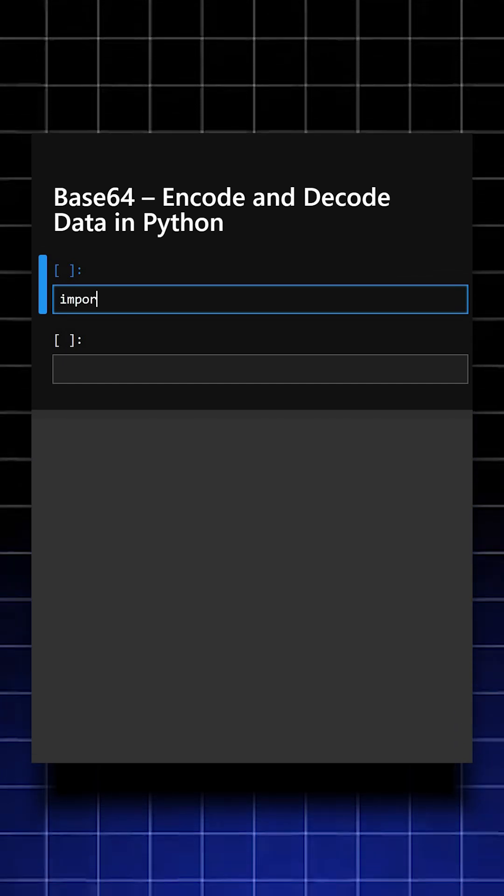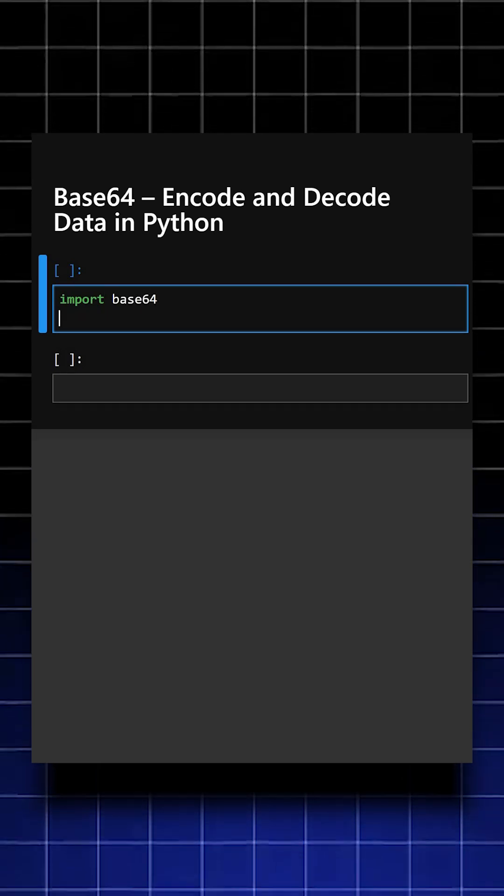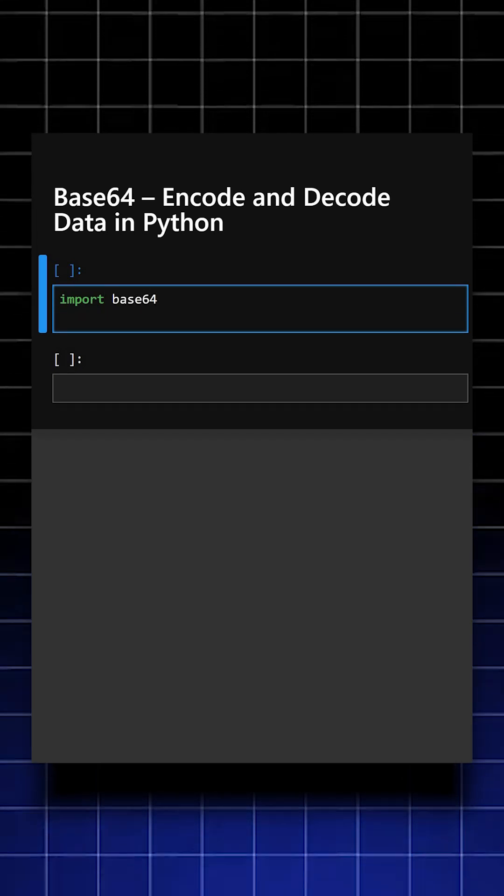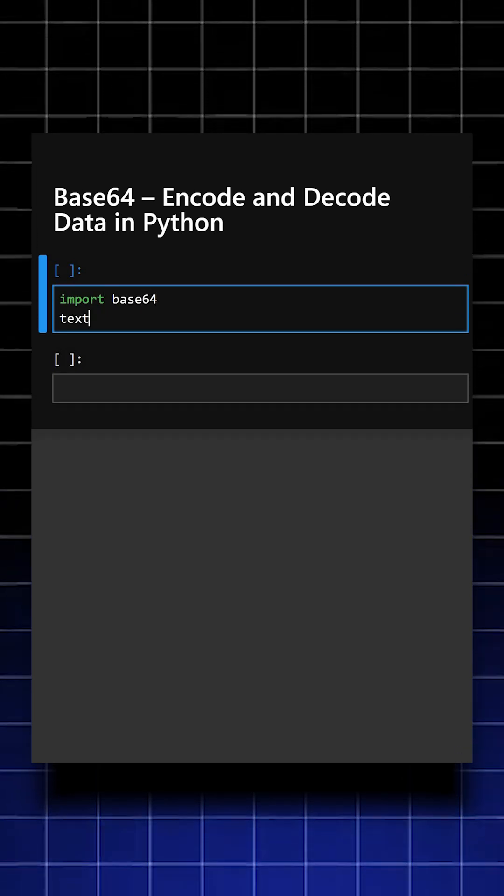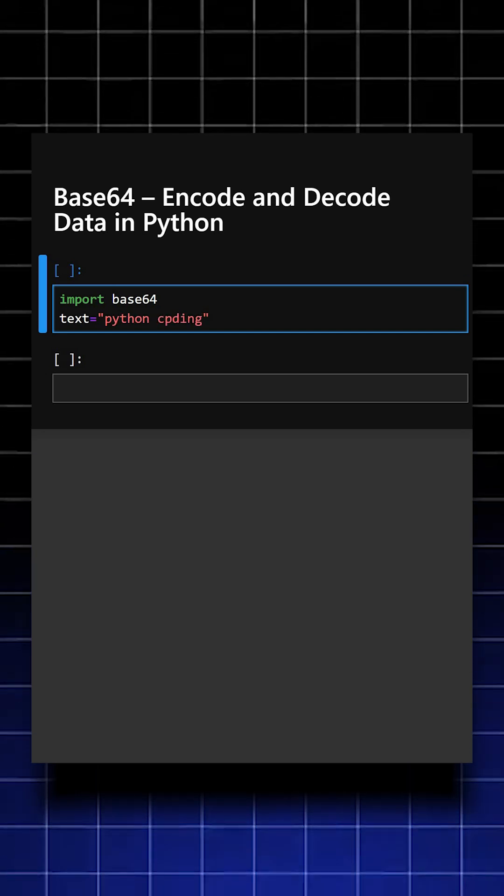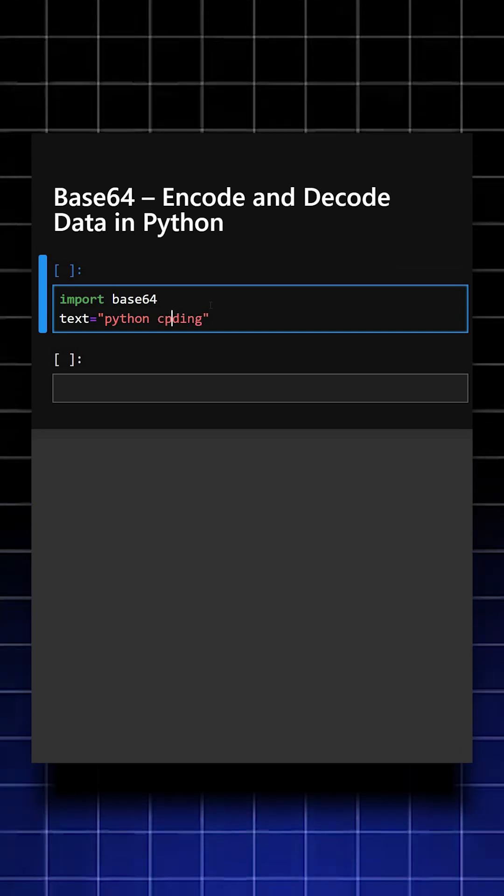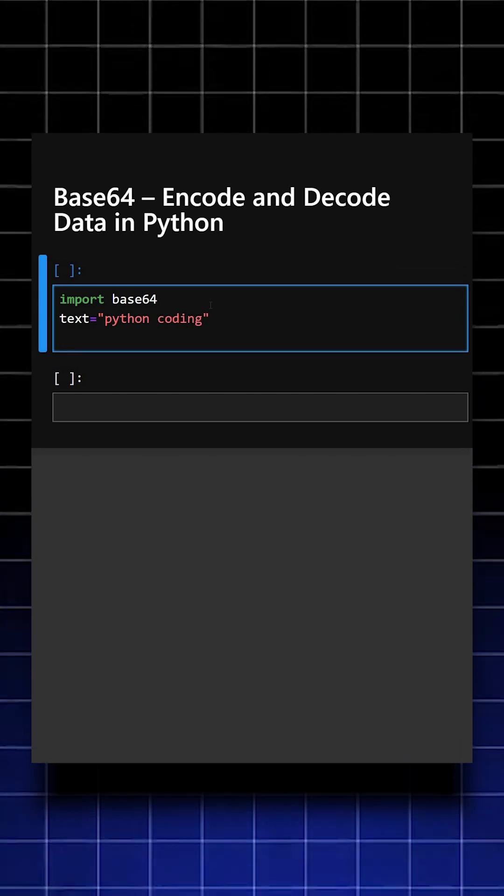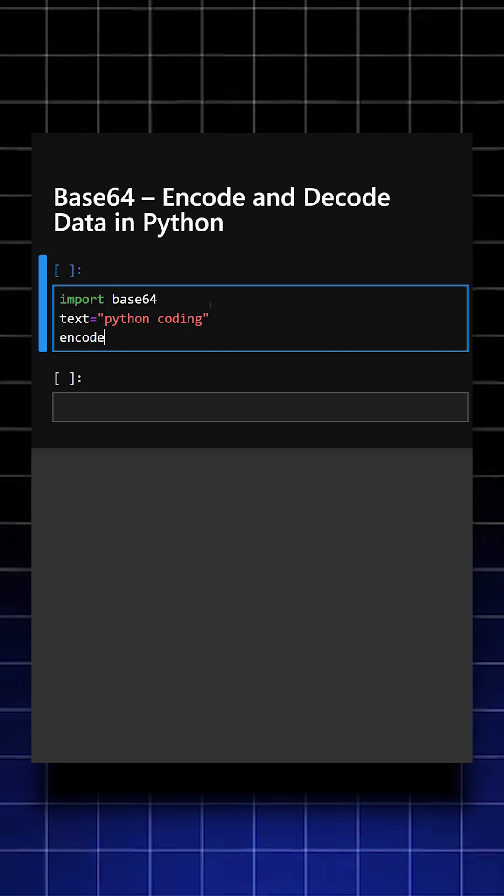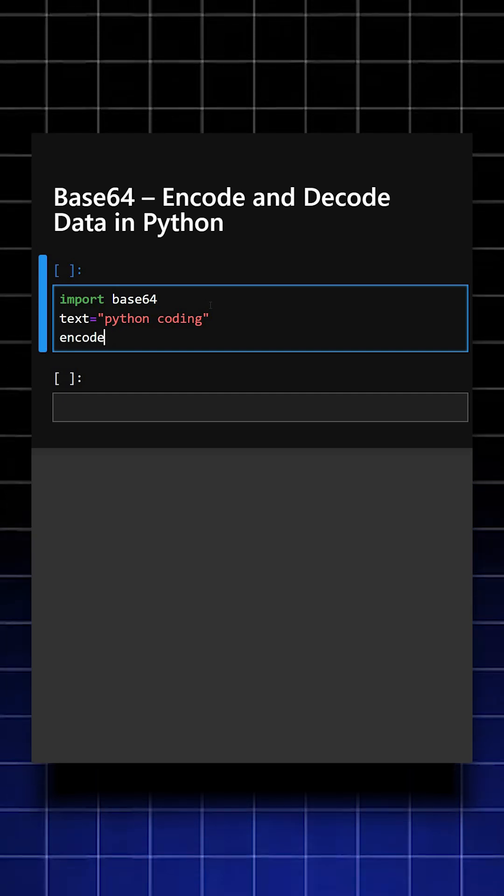Firstly, we'll import the library. Here we imported the base64 library. Now we'll create a sample text. This is the sample text we have created. Now what we'll do is first we'll encode the text and then we'll decode it.